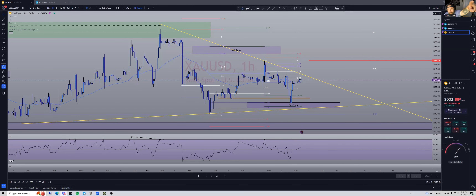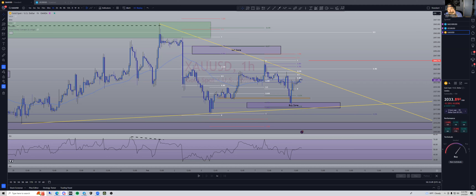Yo, what's up my people — Discord apes, YouTube fam — it's your boy Nick, HOUTX Trader. We're gonna break down these charts, but I want to remind you guys that this is for training purposes only. This is not financial advice. If you need a financial advisor, please go see a professional.